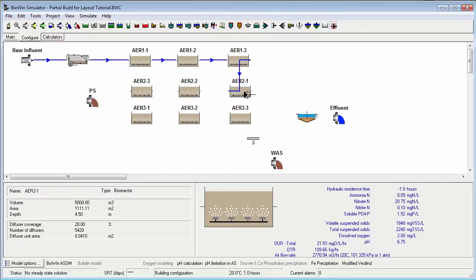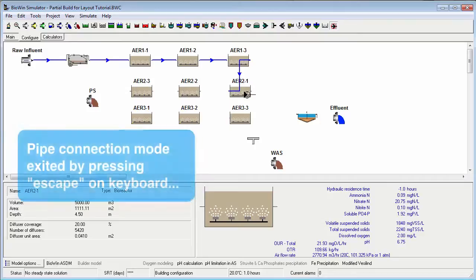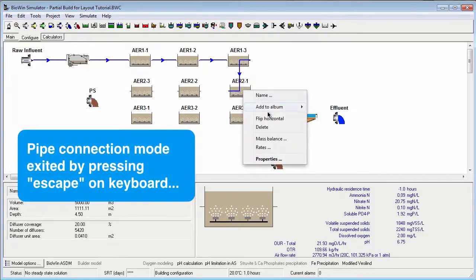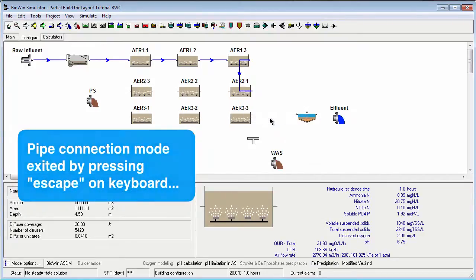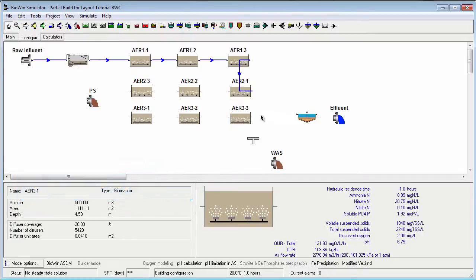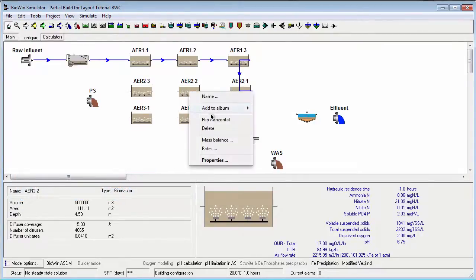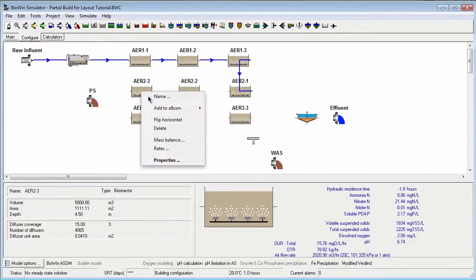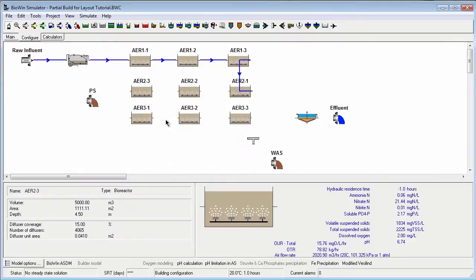we need to flip the elements horizontally by right-clicking and selecting Flip Horizontal. Now we can continue connecting elements with pipes.